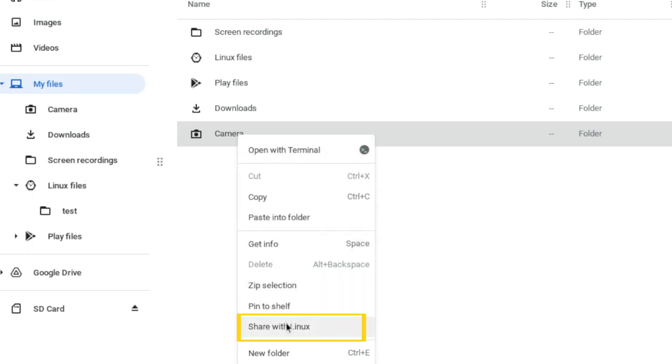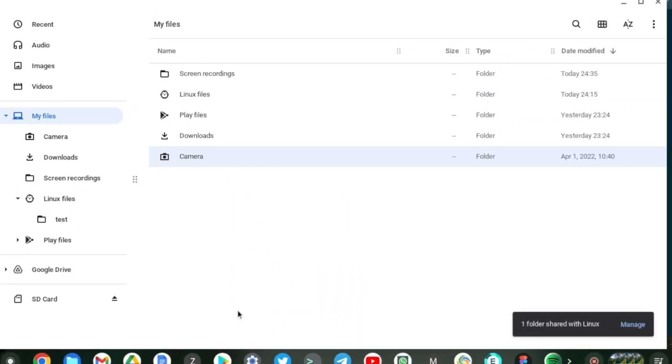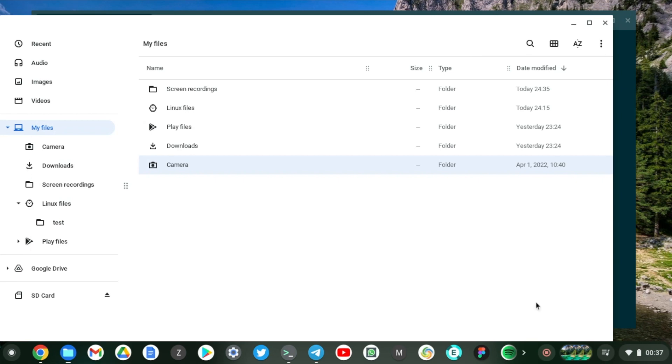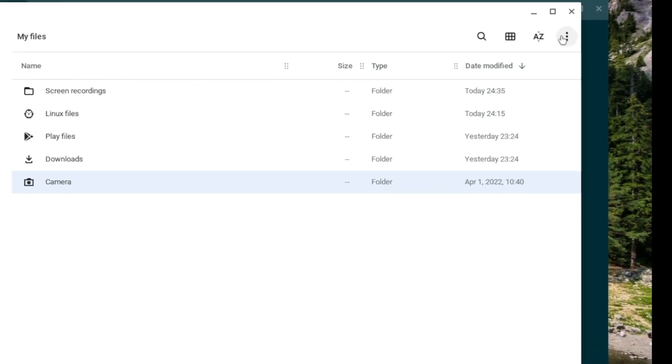Now it says that folder is shared with Linux, alright. And where is it stored or how can we access it under your Linux container? It's very easy, just come here, we'll get some information.